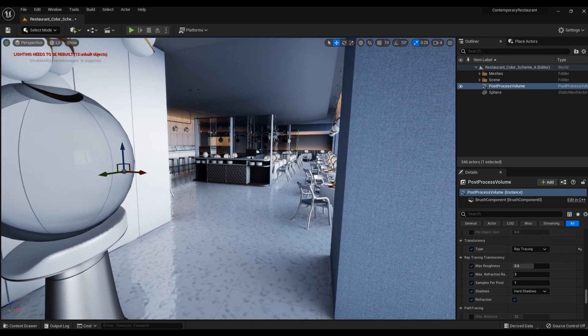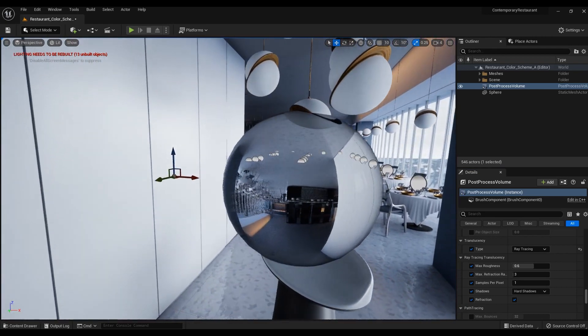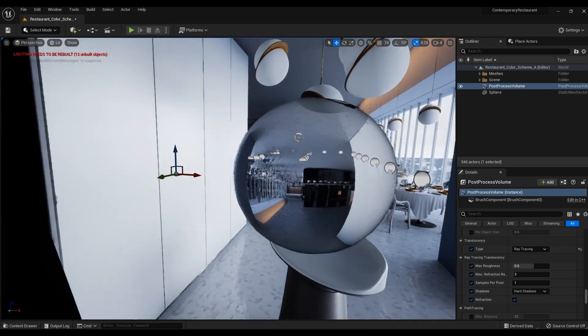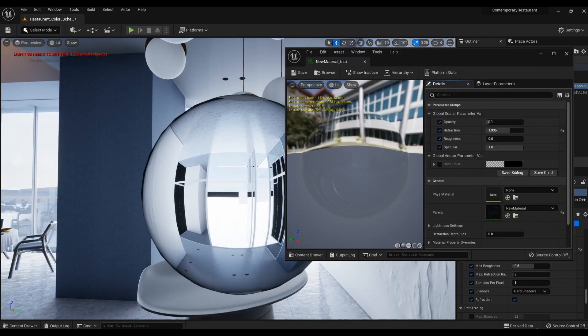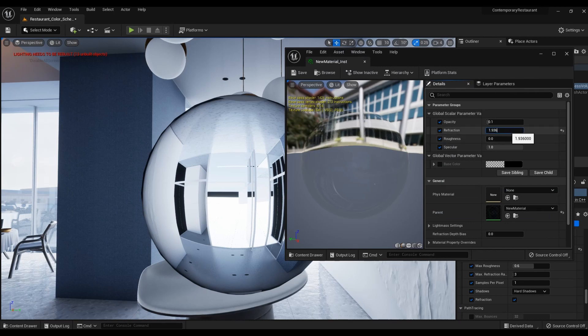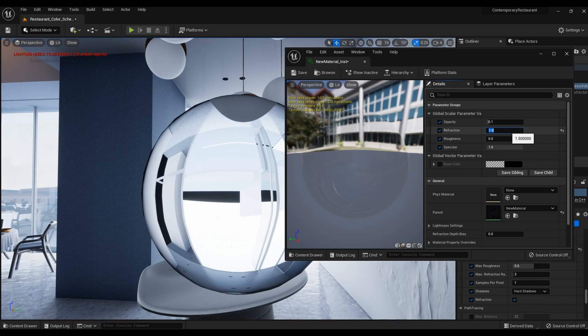Now everything is ready in the Properties of the Material. You can change the parameters to achieve the desired result of refraction of the glass.